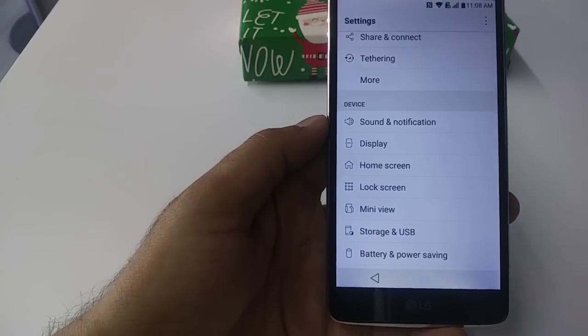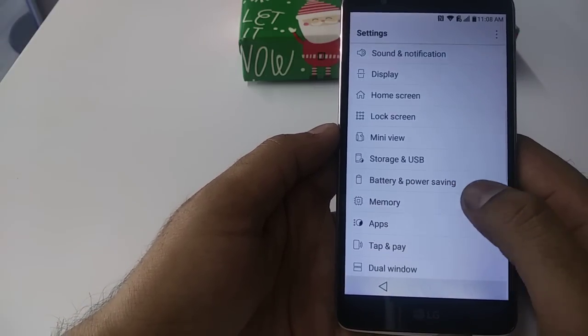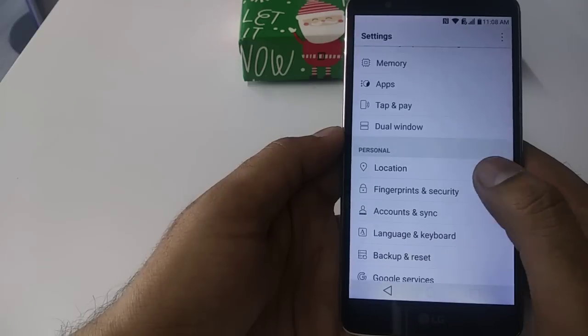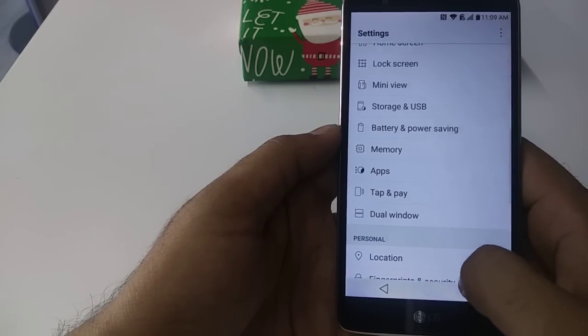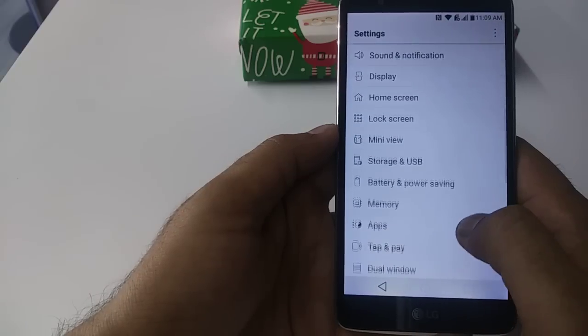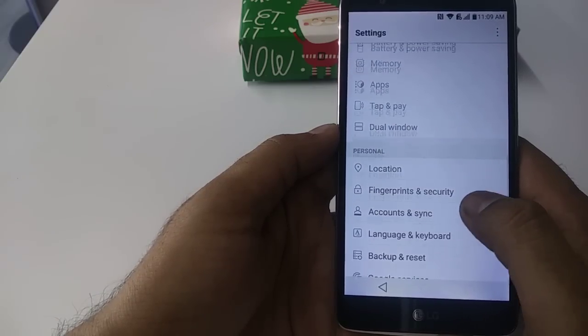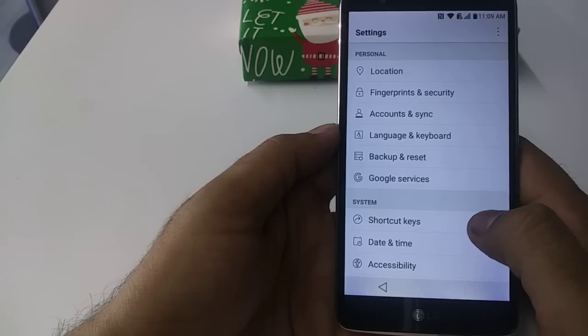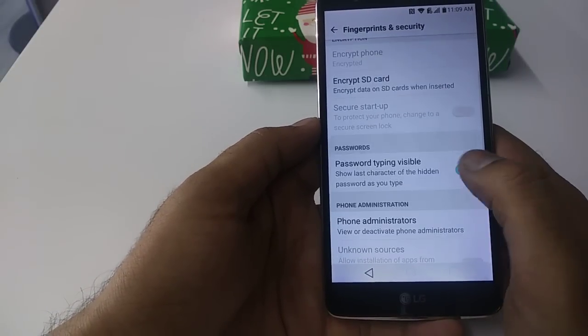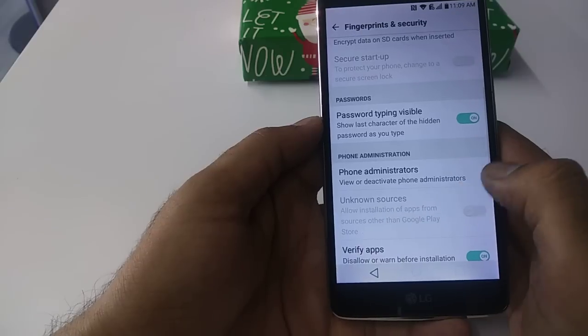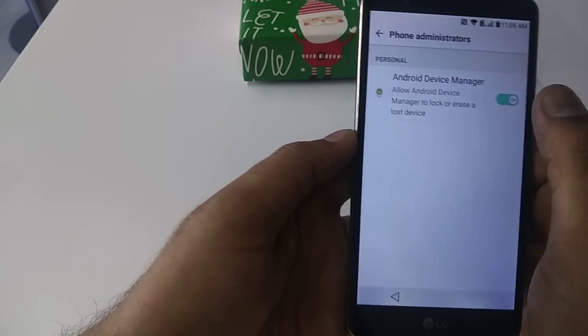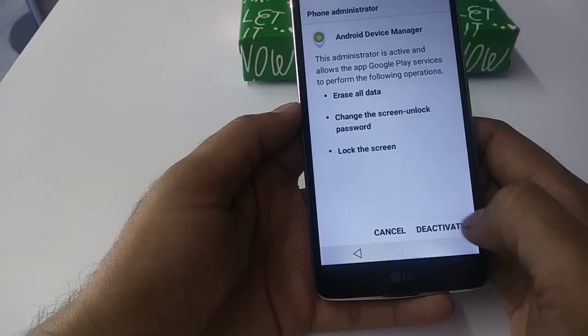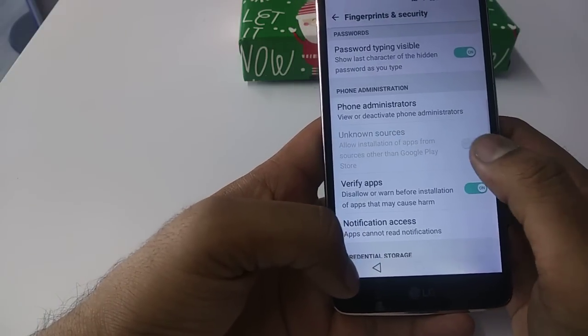Once you go to the settings of the phone, you need to go down to security. You'll find security, home lock, mini storage, fingerprints and security. There will be phone administration. Turn off, deactivate your phone administration, then go back.